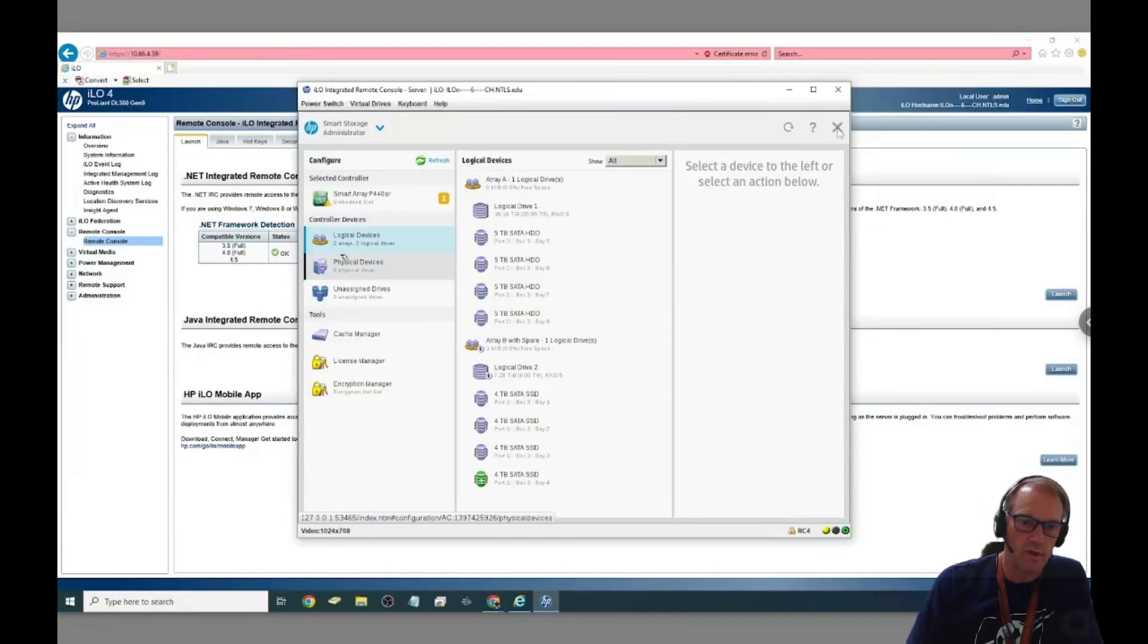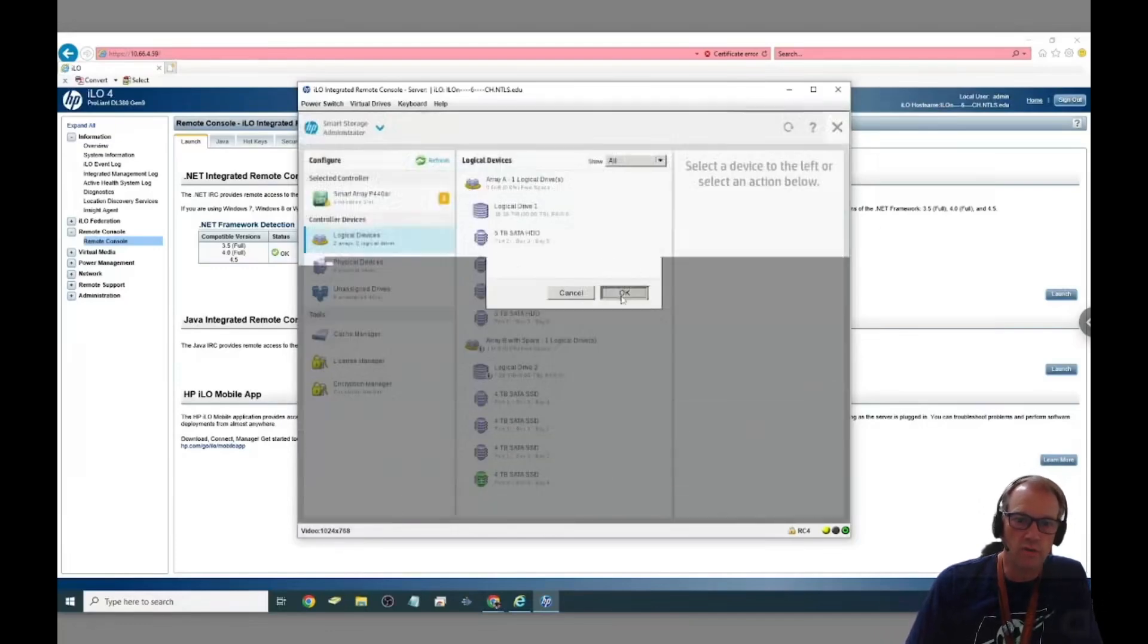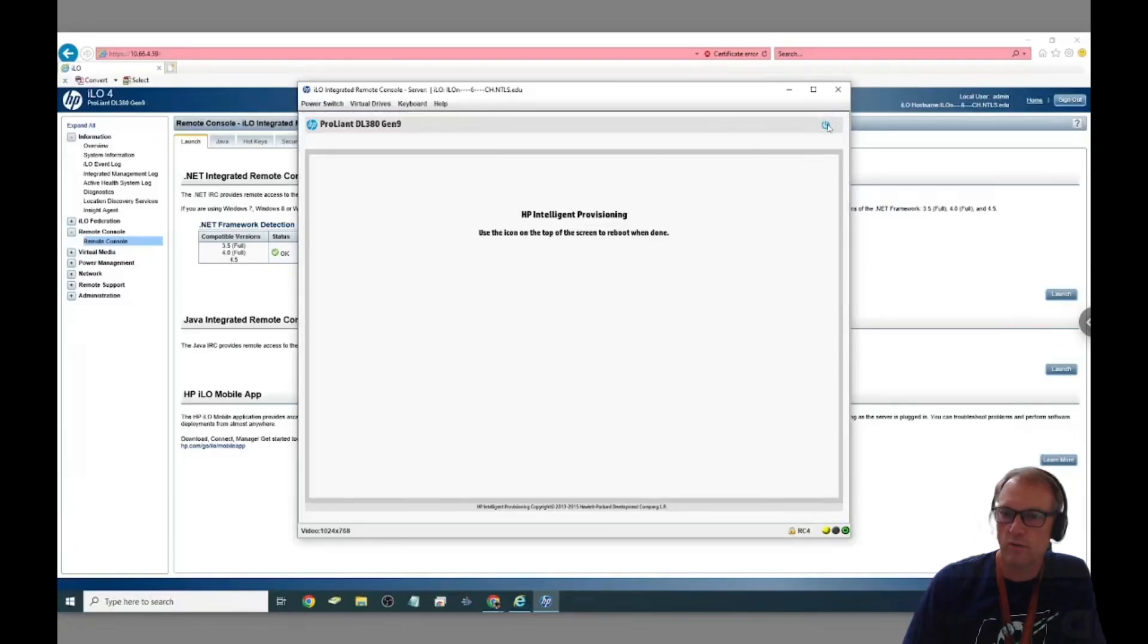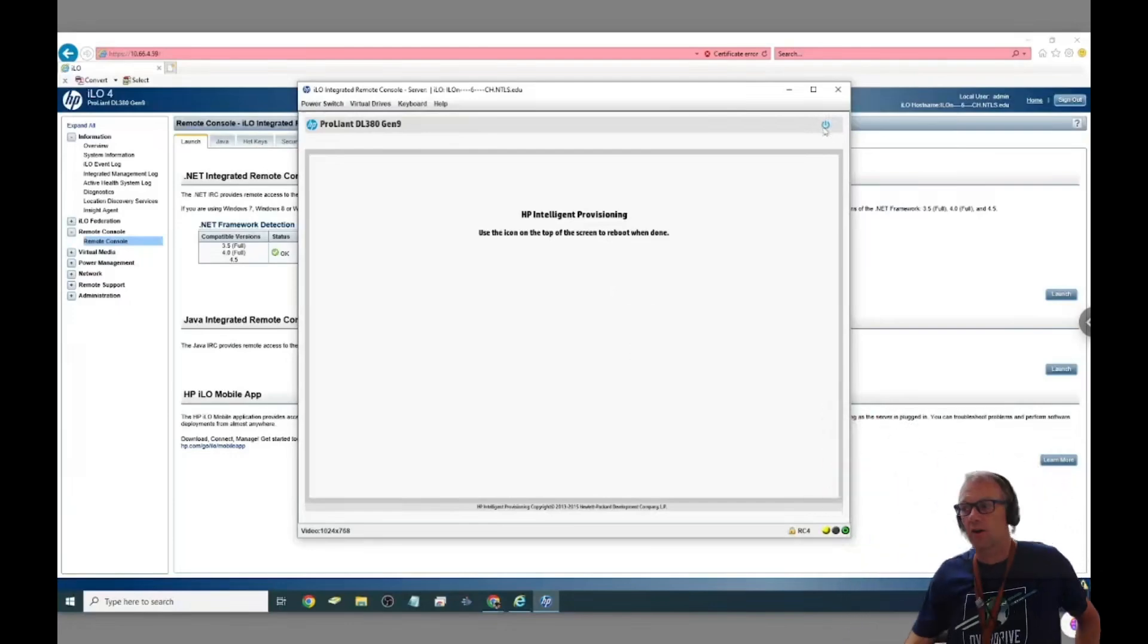Close it, do you want to leave the application, yes. And then you hit the little power button in the top right hand corner to start the reboot process.